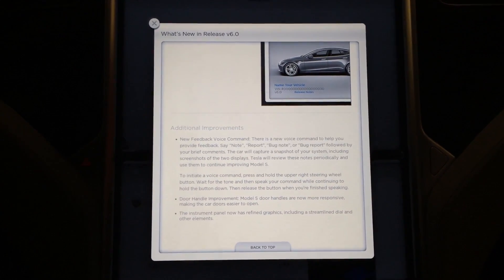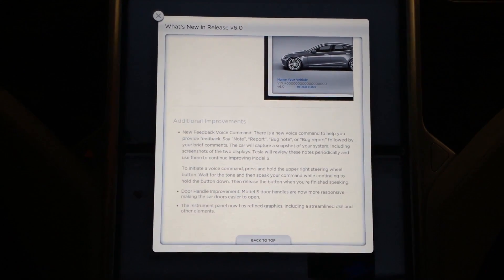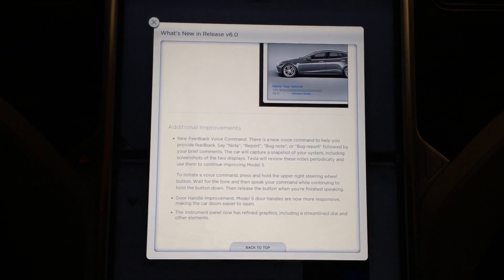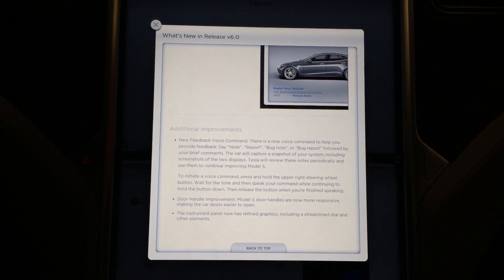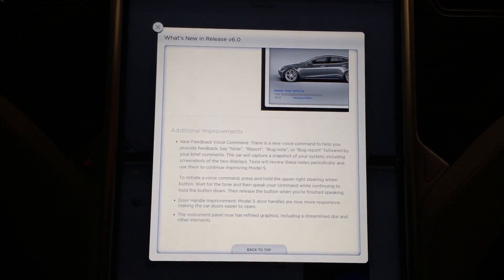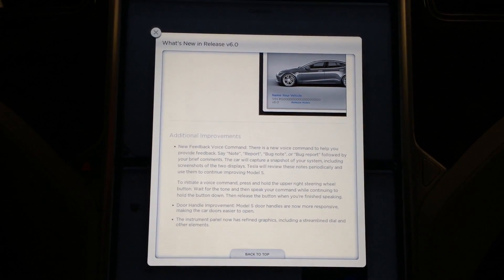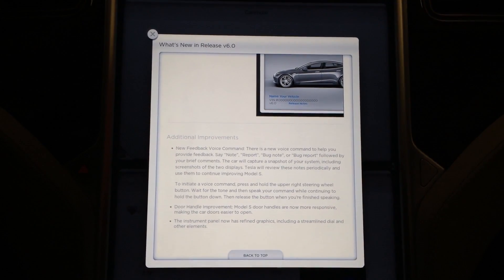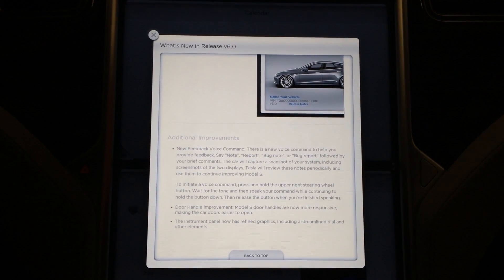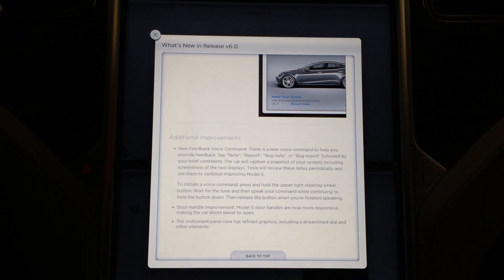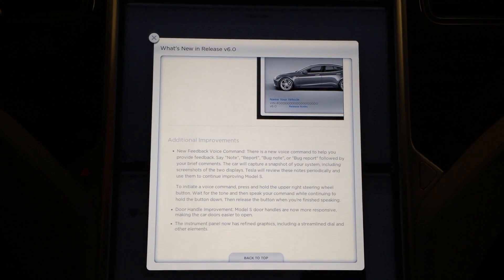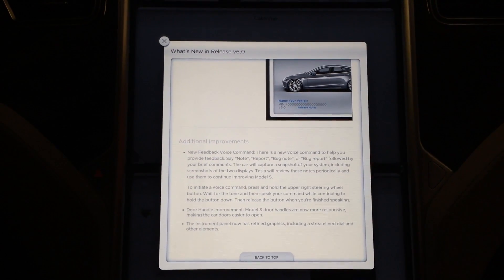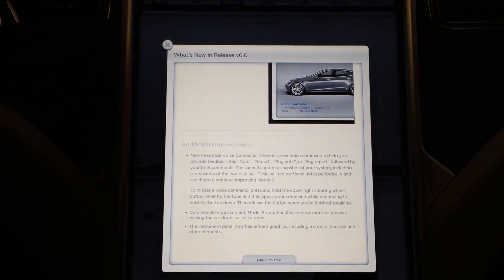Additional improvements. New feedback voice command. There is a new voice command to help you provide feedback. Say note, report, bug note or bug report followed by your brief comments. The car will capture a snapshot of your system including screenshots of the two displays.